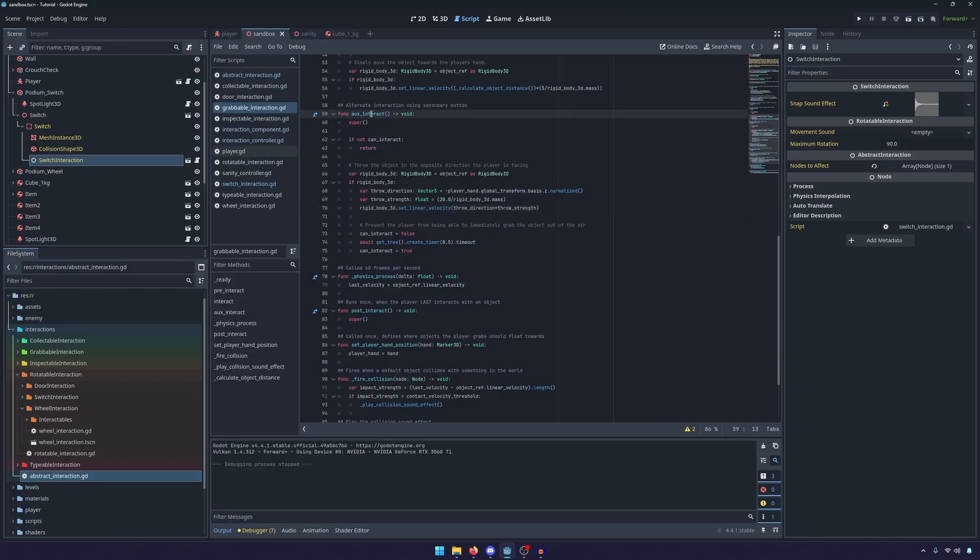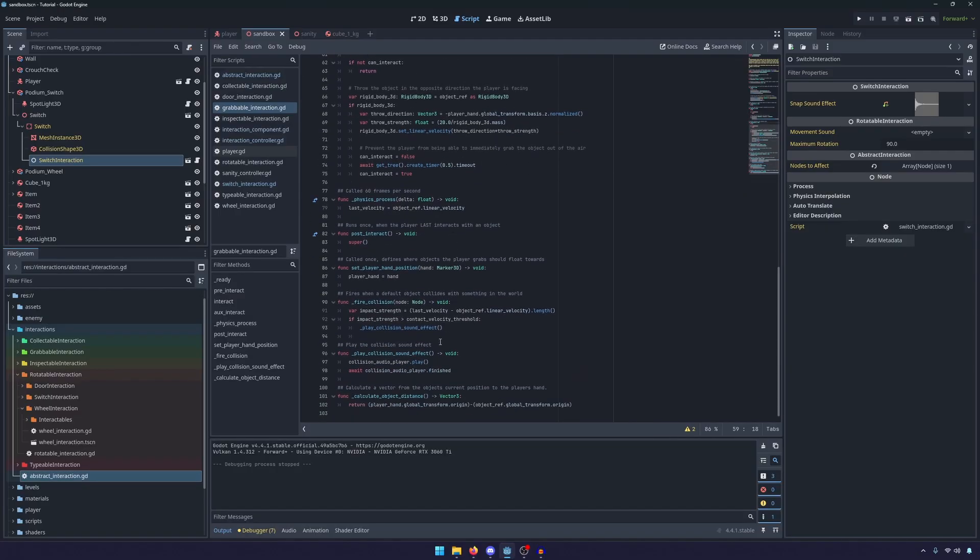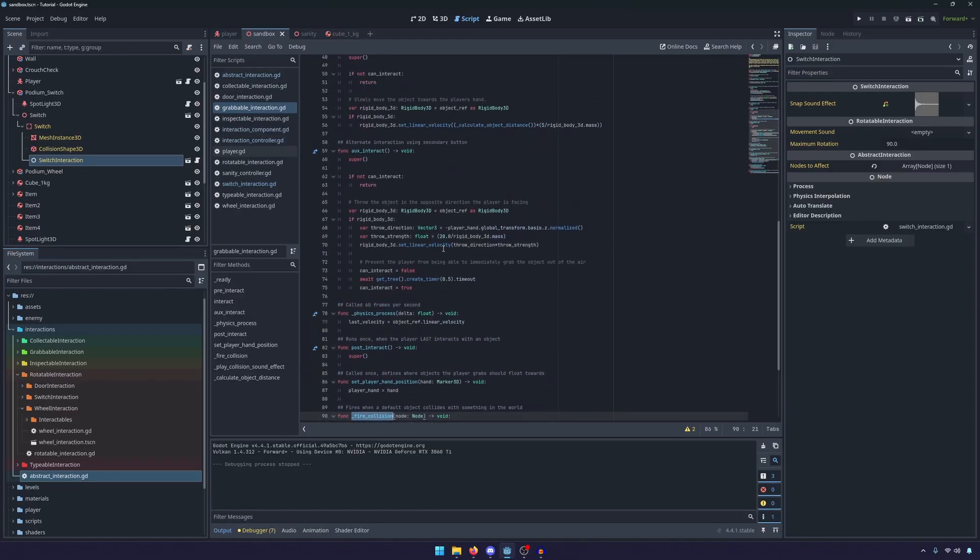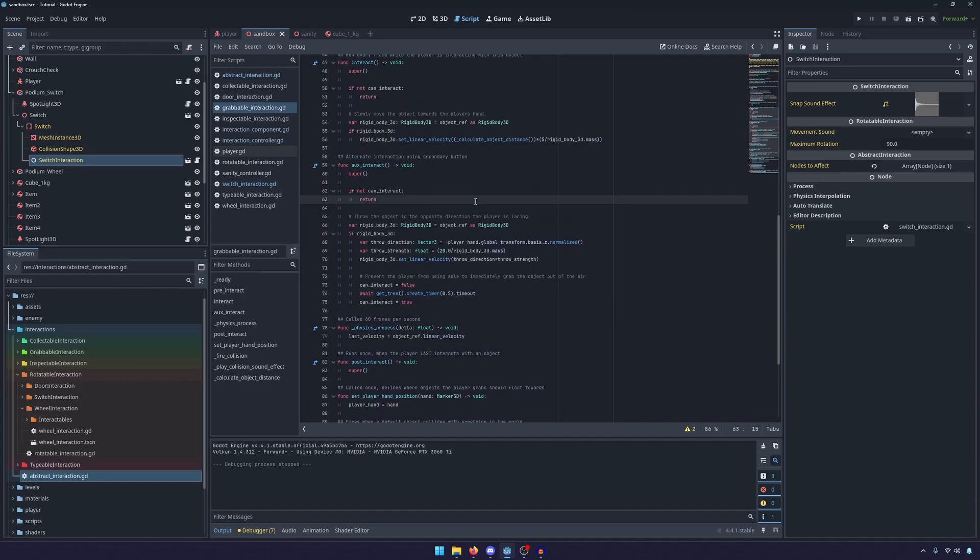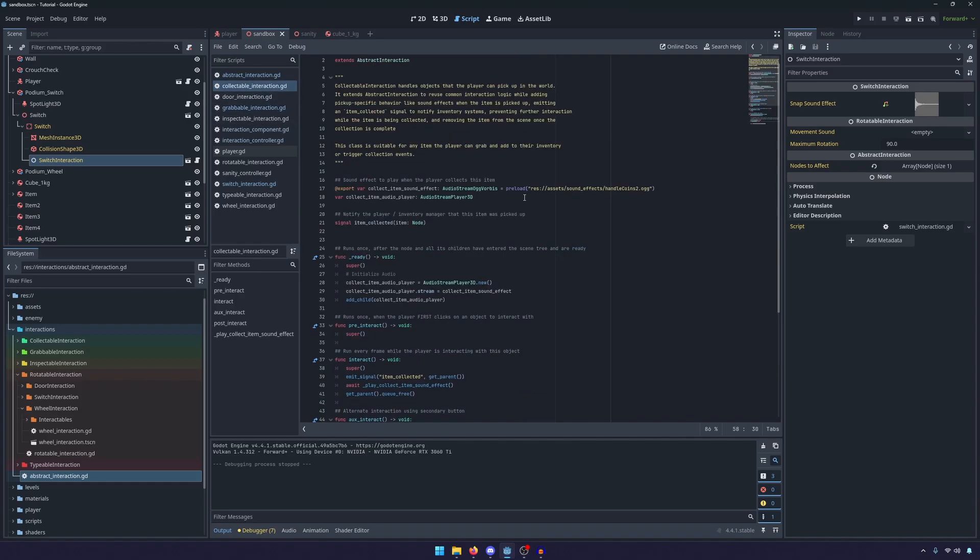So all of the logic is still the same from the interaction component. It's still in the same aux interact, fire collision, it's just in a different script. So nothing there has really changed.